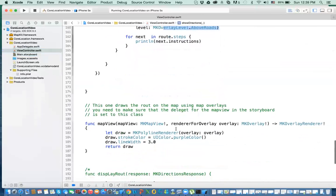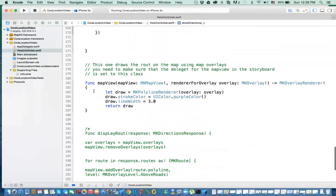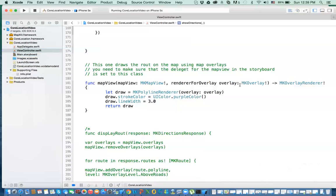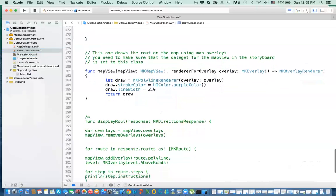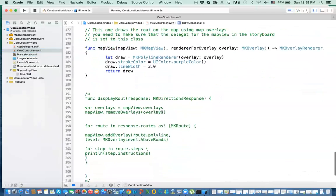The last part is this is the one that's responsible for drawing. This is a map view delegate function. So if you type in map view, you will see this. Function map view. And then you will select it from the list. And here we're drawing the overlays. So I'll draw MKPolylineRenderer overlay with the overlay that is being passed to us. And then the color that we want to draw with, the width of your line, and then you draw. That's it. That's all it takes to get the directions.